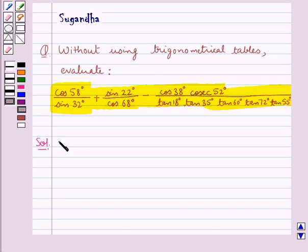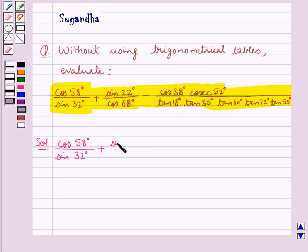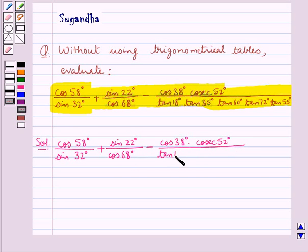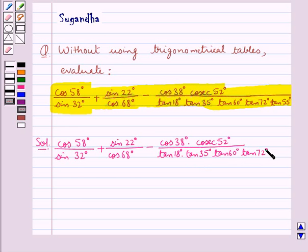We need to evaluate cos 58° / sin 32° + sin 22° / cos 68°, minus cos 38° × cosec 52°, the whole upon tan 18° × tan 35° × tan 60° × tan 72° × tan 55°.